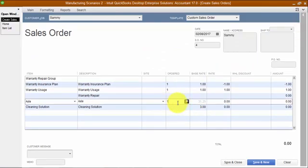If I save this transaction and come back to my custom transaction detail report, I've zeroed out Sammy's warranty liability on the balance sheet and recognized the income. In this instance, there's no offsetting cost of goods sold to the income, so that's just pure income.